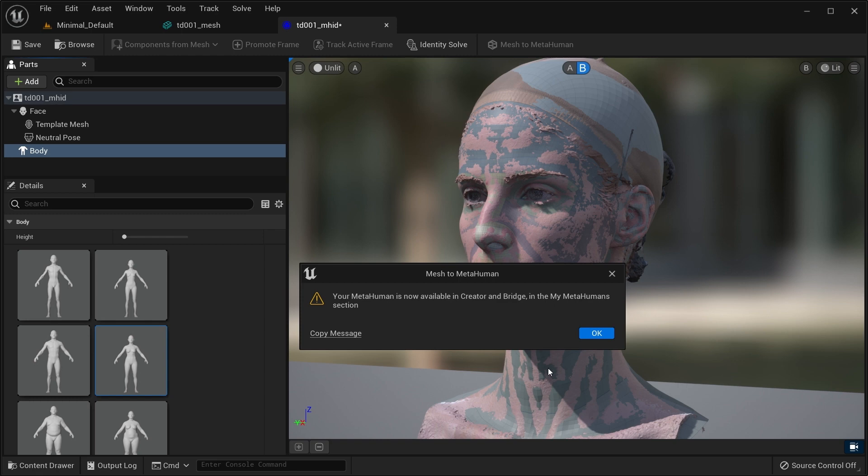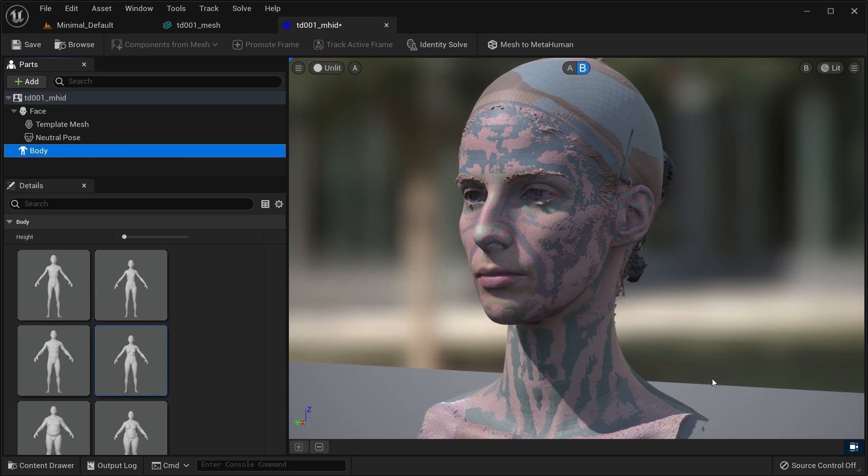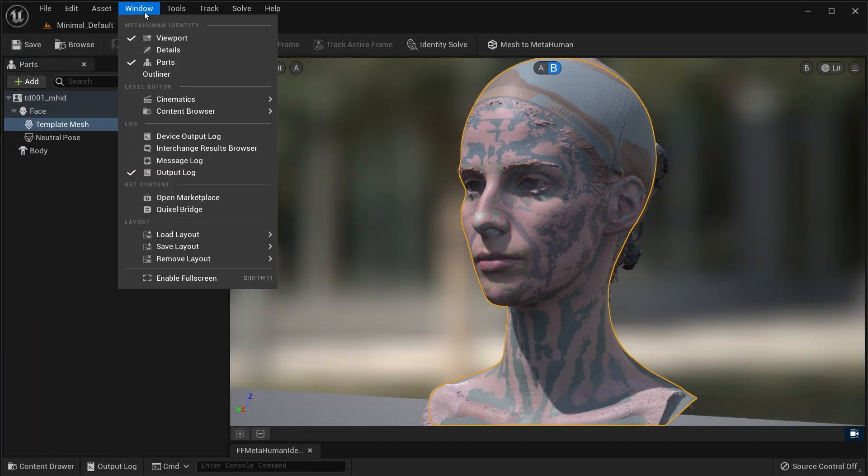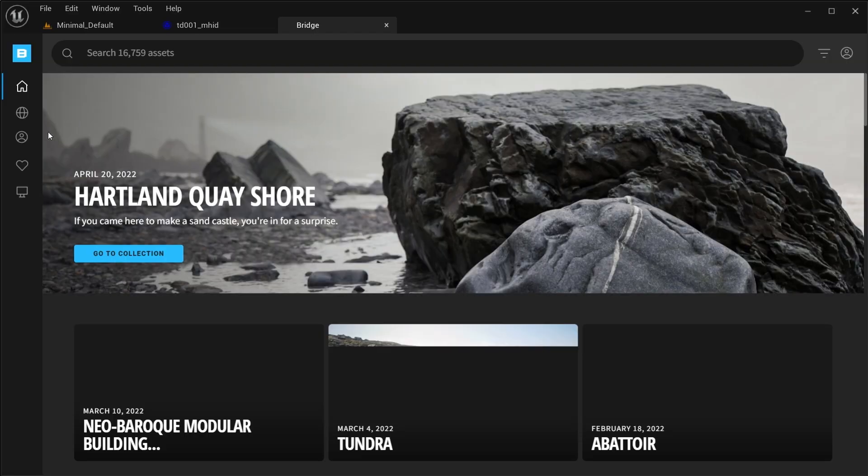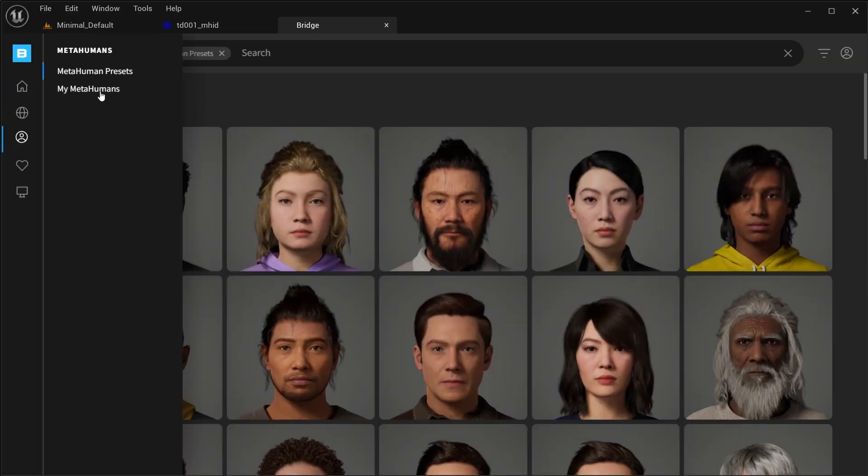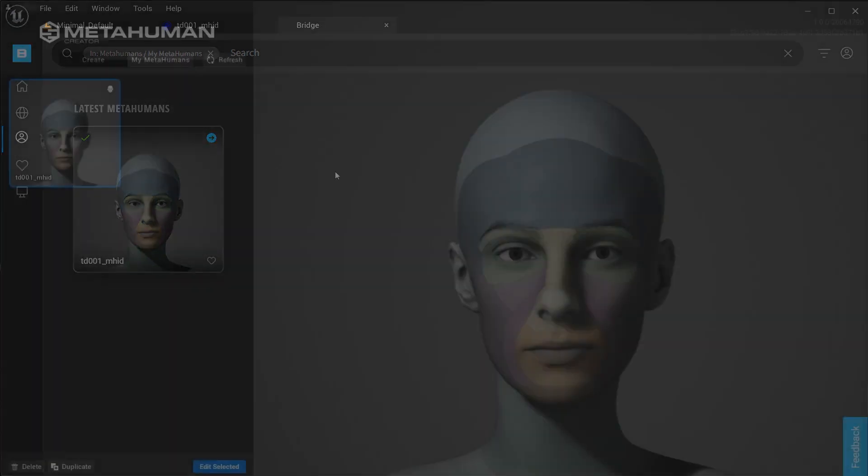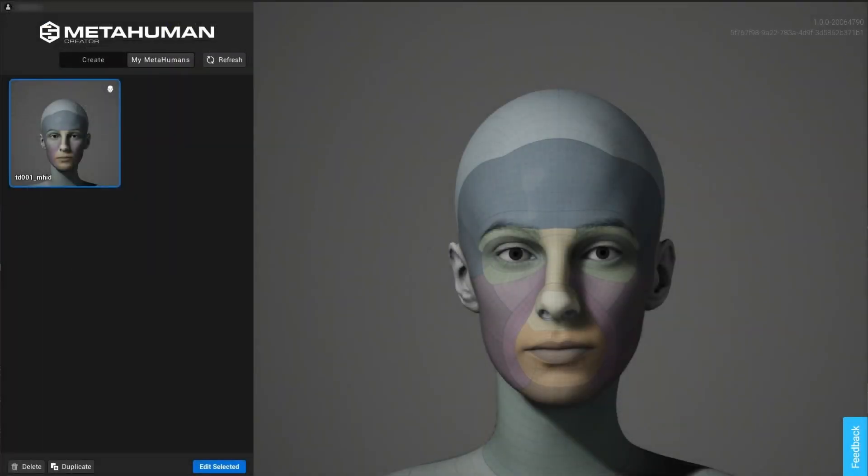At that point, your mesh is now a MetaHuman. It will be immediately available for you to inspect and further tweak in MetaHuman Creator, and shortly after to download as an asset from Quixel Bridge. We're done with the Unreal part of this tutorial, and we have only one optional step left.